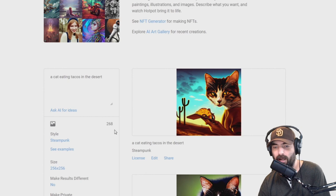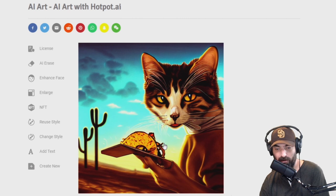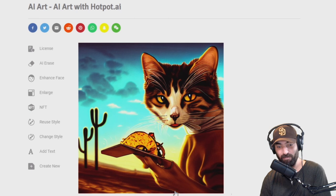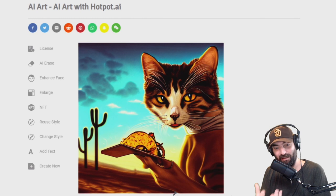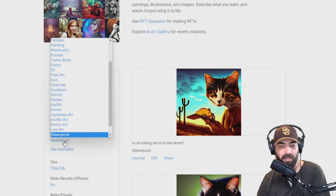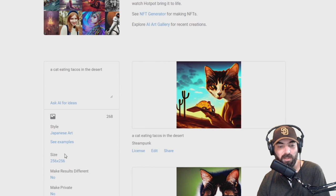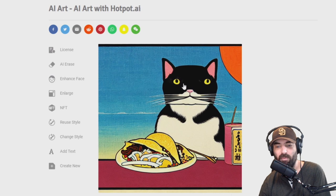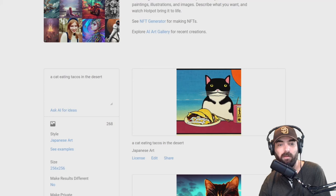Now we're talking — look at this! That looks like a cat eating tacos in the desert with a human hand. One thing you'll notice about almost every AI image generator is they're really bad at hands. They're not going to put a cat paw in there — it's almost always a human-ish looking hand. But I think that's actually a pretty funny image. I love the colors; this really tends to give you cool color palettes. Let's change the style to Japanese art — I've gotten some really cool images with that. Once again, we get a Japanese style image of a cat eating tacos with no real desert behind it.